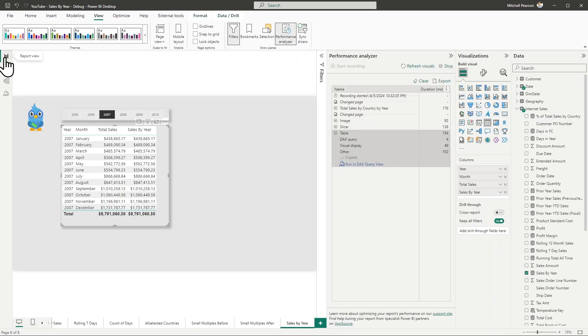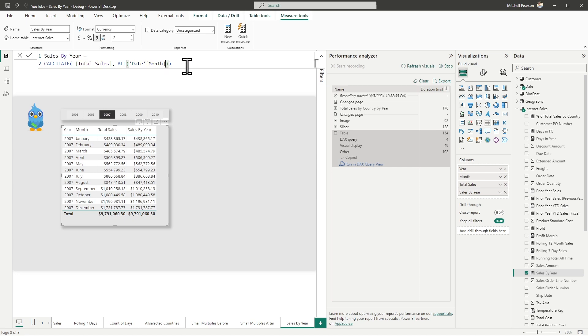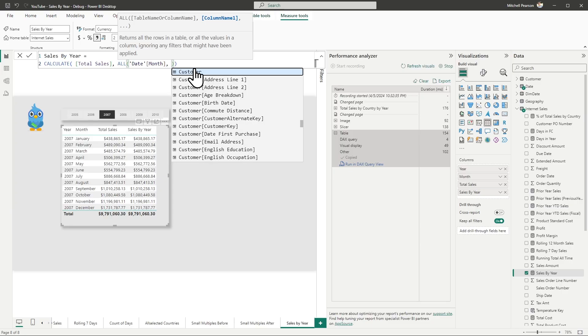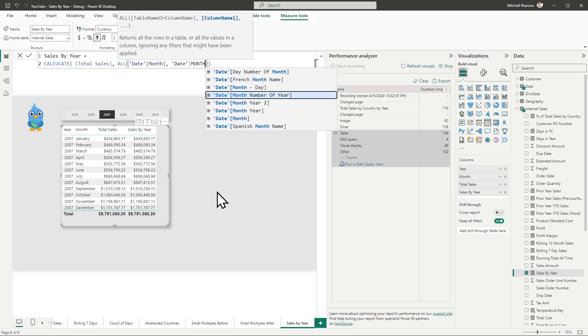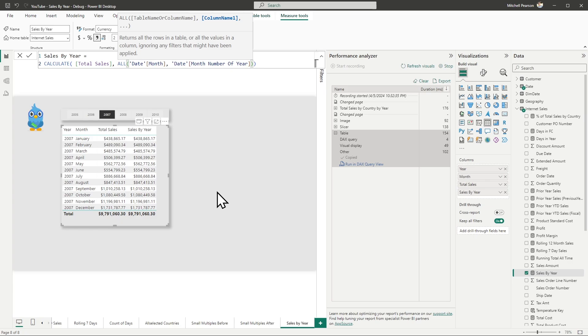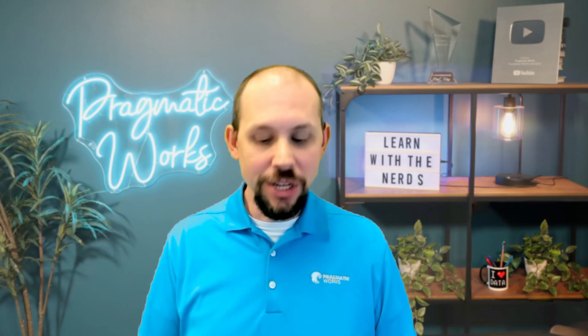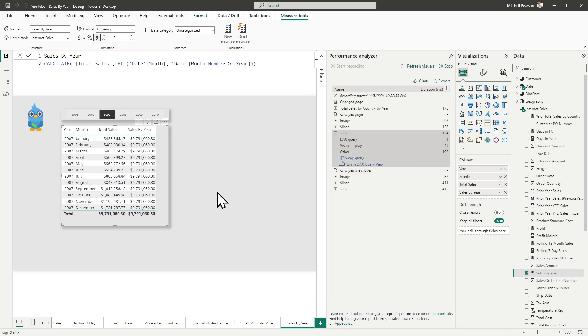Now that we can look at this one little part and get a better idea of what's going on, we can modify our DAX query to solve the problem. I'll go back to the report view and into our DAX calculation — let me find my sales by year. Instead of just saying remove filters from the month, we're now going to say remove filters from the month and the month number of year. I'll add that right there. That's it — that's the trick. I'll hit enter.